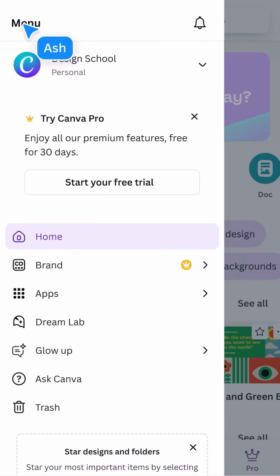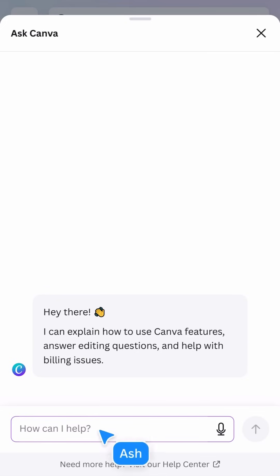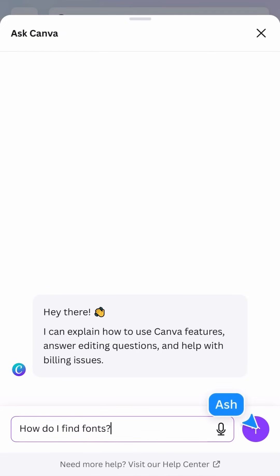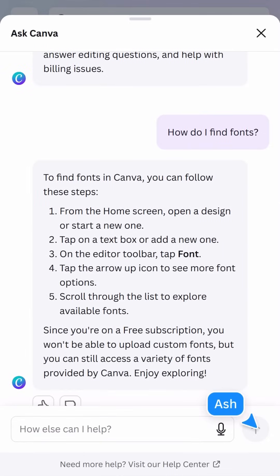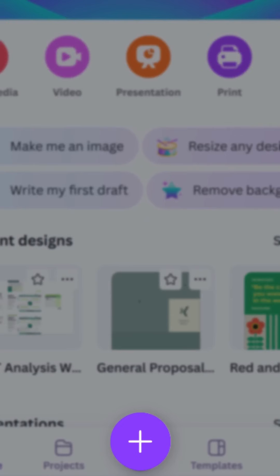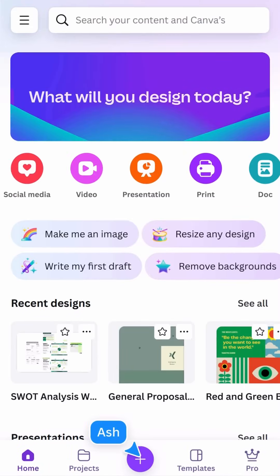Help can be found here — type in what you need and the AI-powered assistant will find an answer. Lastly, there's a plus button here. We'll discover what happens when you tap this in the next video.